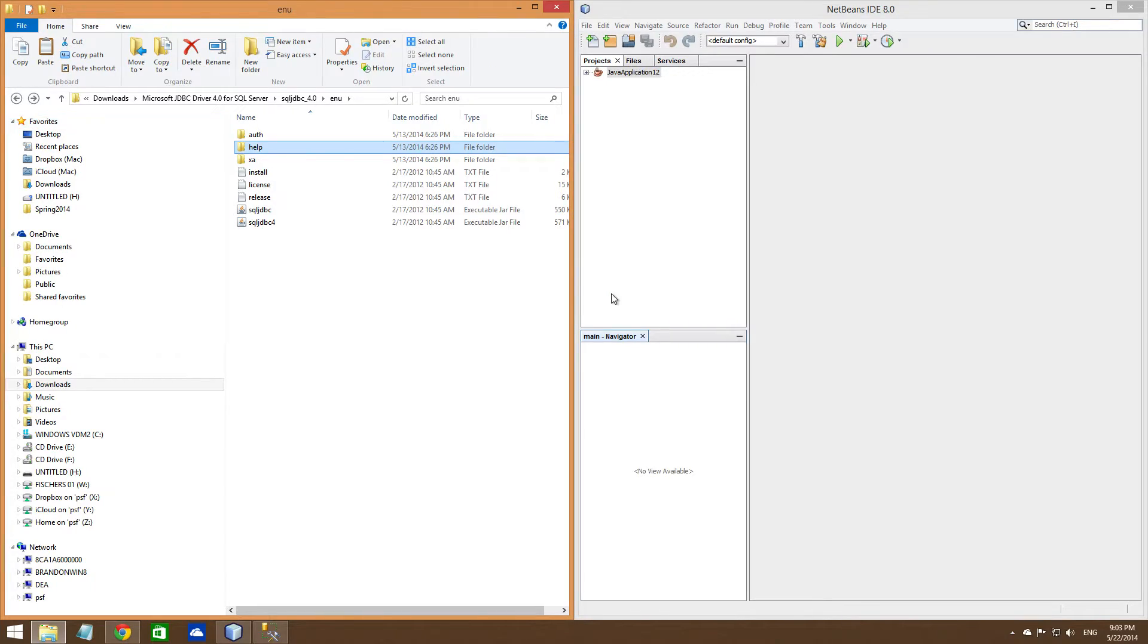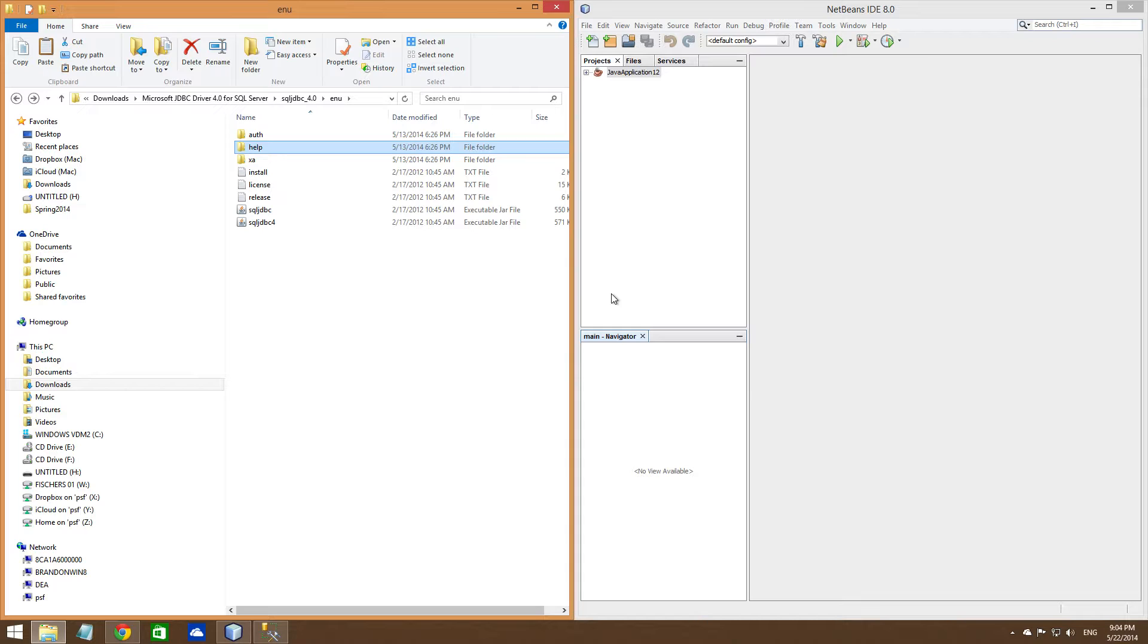Hello, this is Brandon Fisher working on extra credit for CS162 Spring Term 2014 for Cindy Patterson. What I'm going to be demonstrating is how to connect a Java program to a Microsoft SQL Server.